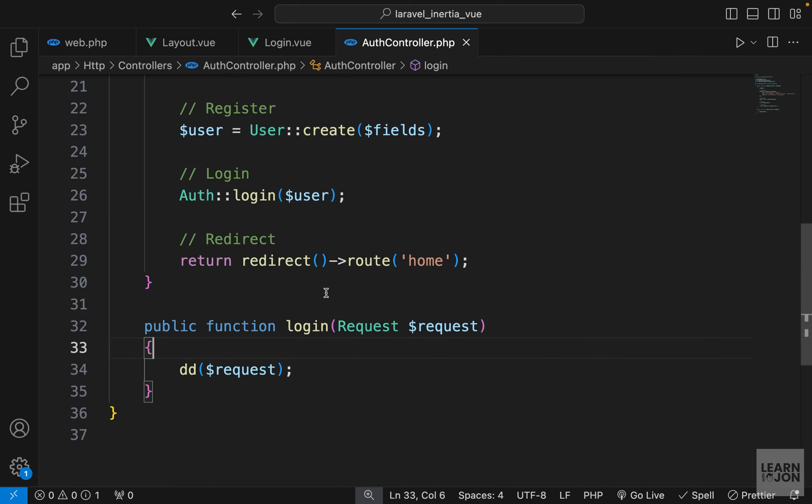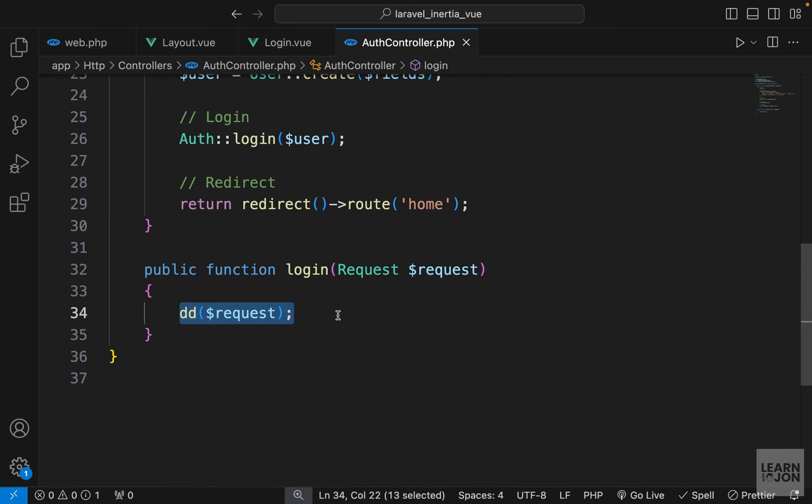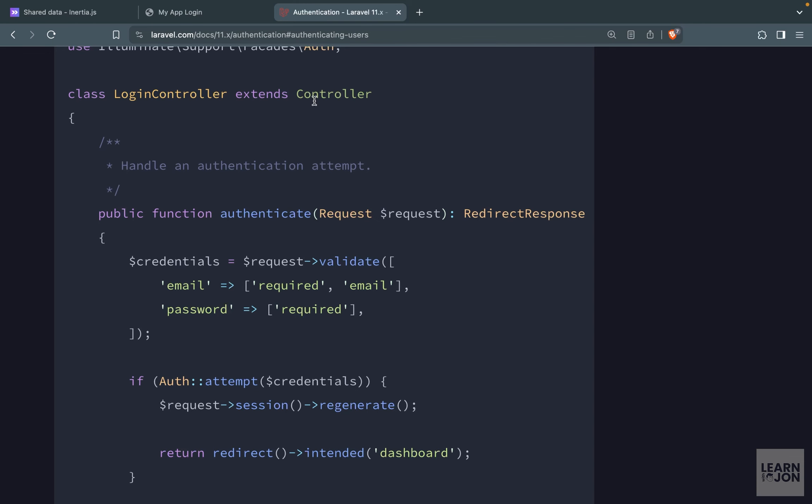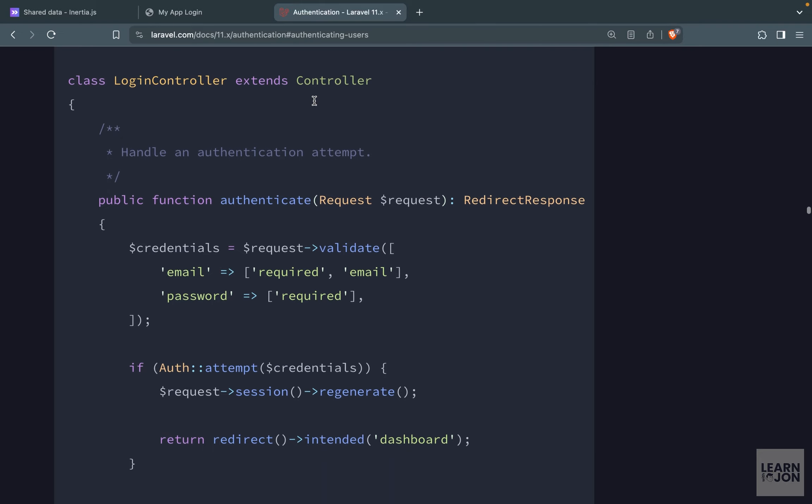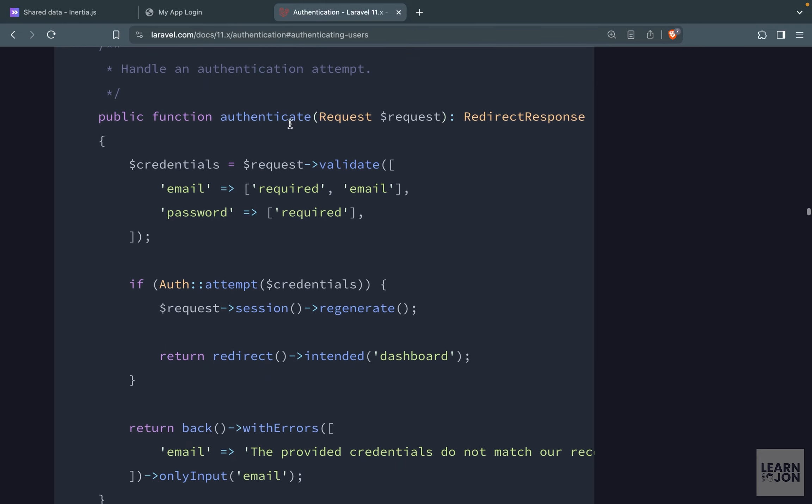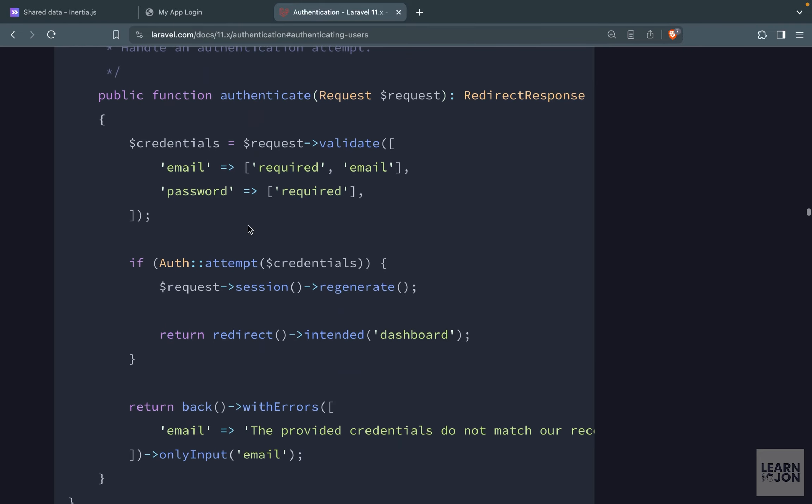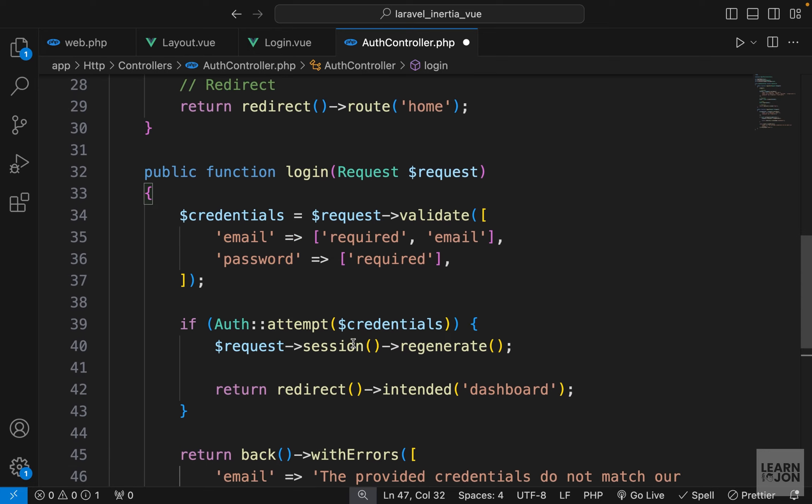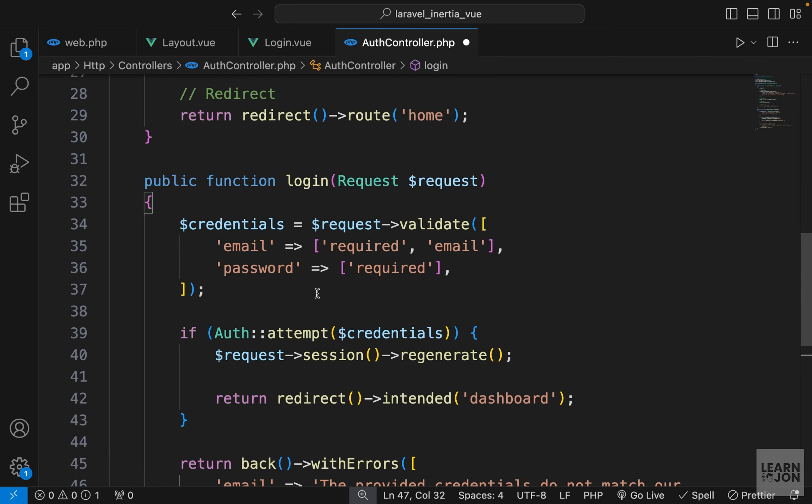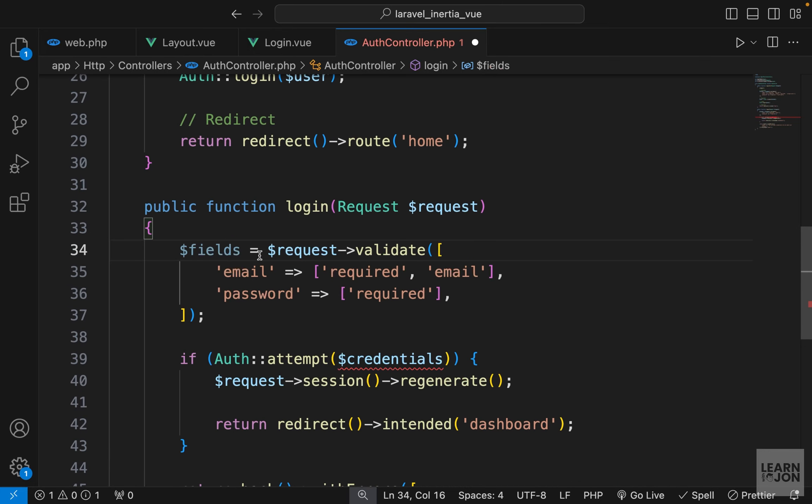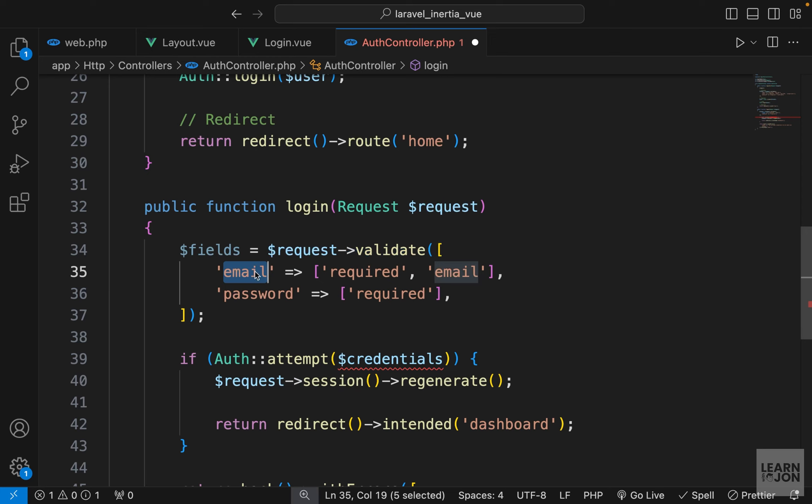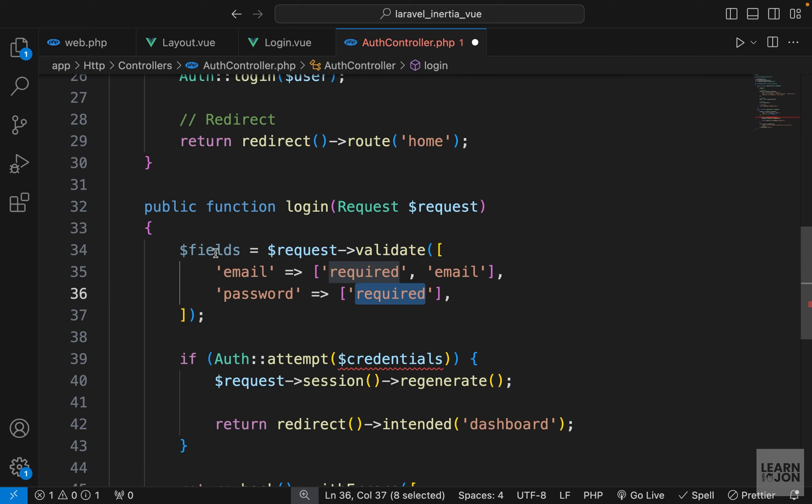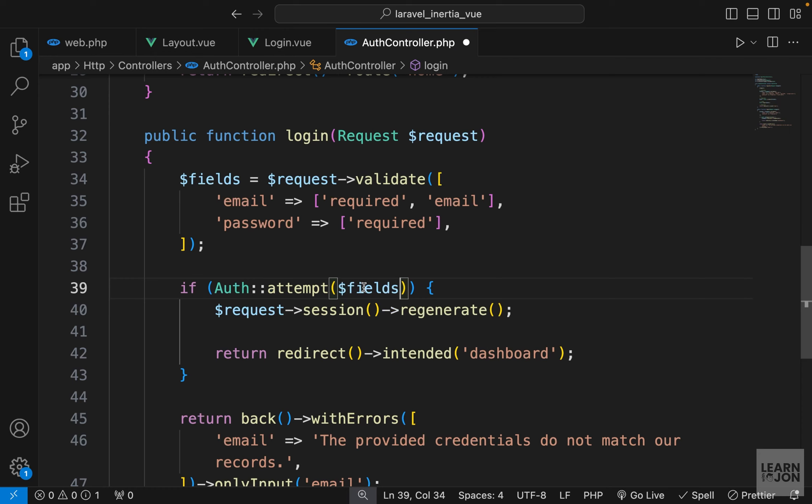We can go to our login function and actually log in the user. Let's go to Laravel documentation, and I'm just going to copy everything here and paste it. Again, we did this in the Laravel series. We want to first validate the input fields. Our email is required and it must be type email. The password is also required, and we will save them inside this field variable.